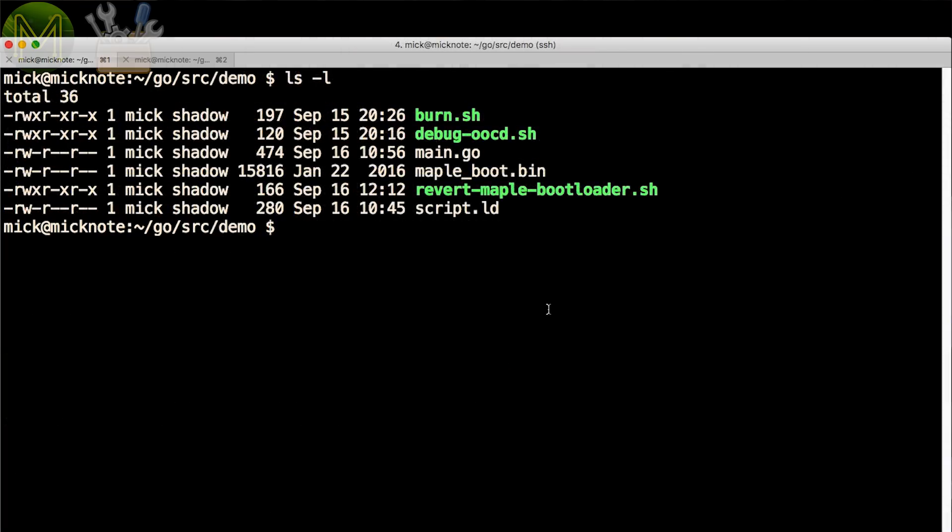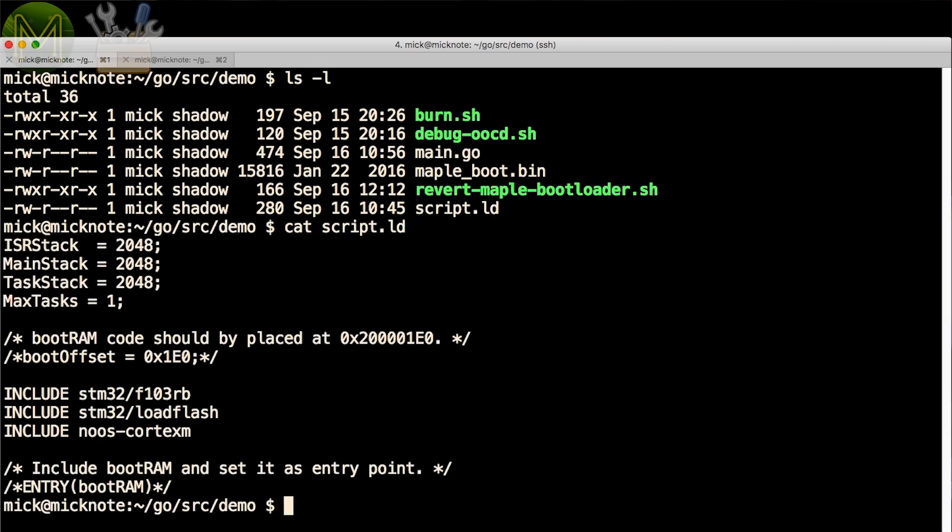Next, fetch the demo archive from my website. You should end up with a bunch of files like this. The script.ld file controls key elements of the resulting MCU firmware image. You have stack size definitions, and max tasks, which are one of the shortcomings of EMGO. You'll have to define the number of tasks running, and also stack sizes here. There's also several include files that need to match your target MCU.